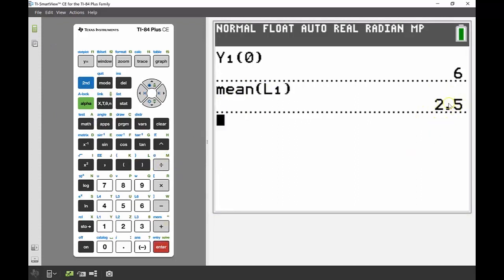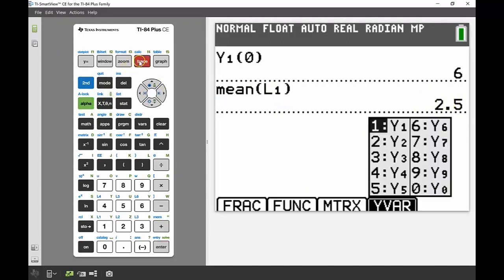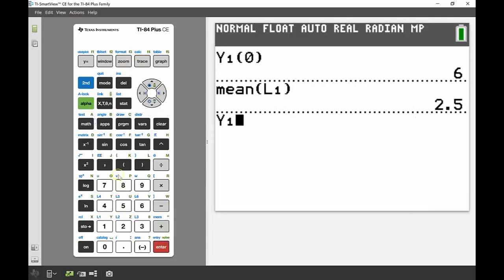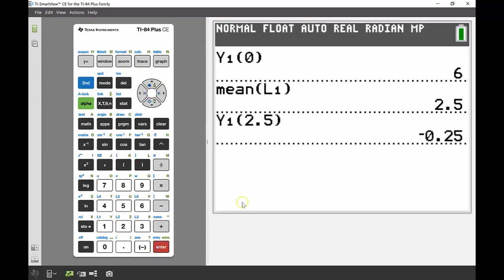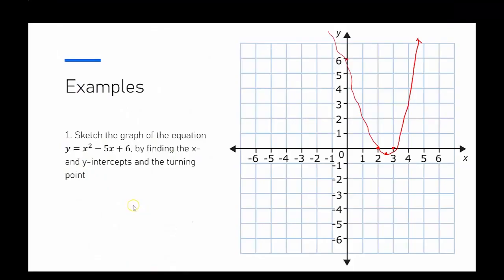From there, the other thing I can do as well is I can take my Y1 again and now sub in 2.5, and have the y-coordinate of my turning point at negative 0.25.